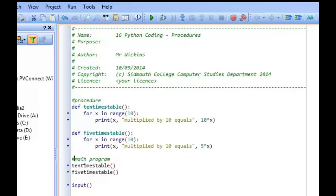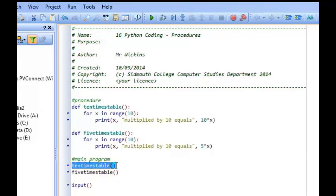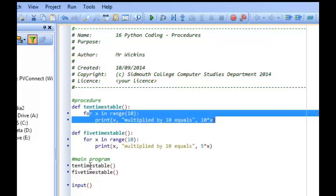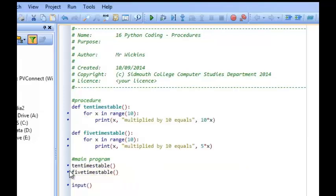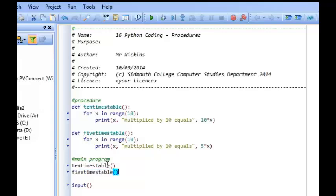It's going to call upon this procedure, 10 times table, and it's going to run that code. When that code is run, it's going to go back into the main program and it's going to look at the next command. The next instruction is to do the 5 times table. So it's going to find that particular procedure and it's going to run that code. And when those two are done, it's simply going to wait for an input. So let's see what happens.